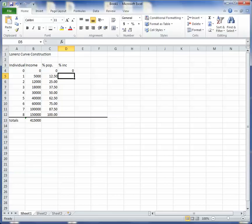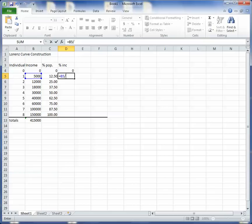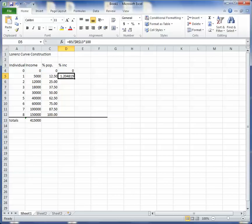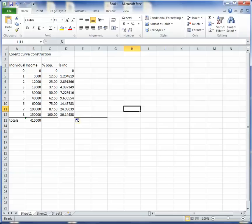That individual has an income of 5,000, and as a percent, divided by the total, which is that number down there, and times that by 100. So that individual has 1.204% of all the income. And then the second individual has 2.89% of all the income, and so forth. Like that, right? So the richest person, the eighth individual, has 36% of all the income.